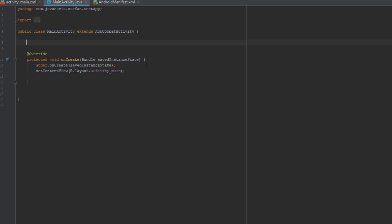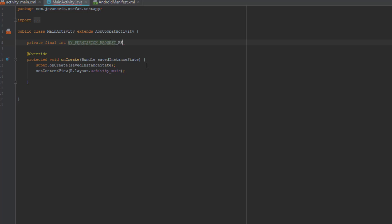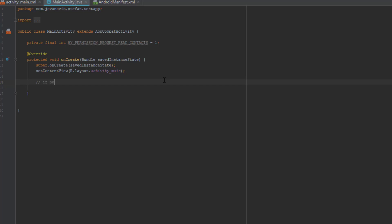First we're going to create one private final integer. We're going to name this variable MY_PERMISSION_REQUEST_READ_CONTACTS and we will set that variable to one. This variable is just to associate with our READ_CONTACTS permission.